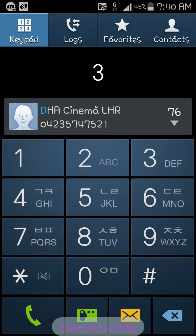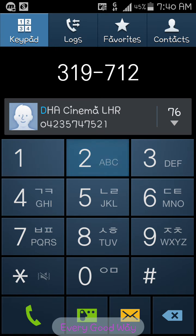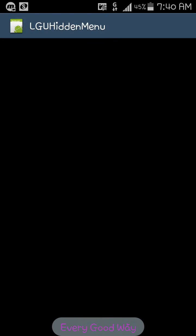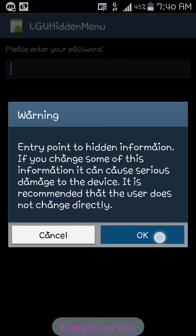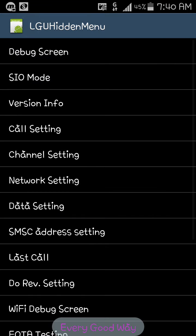Dial 3-1-9-7-1-2-3-5-8, click OK, and enter the password. The password is 0821. This opens the LGU hidden menu. Click on network setting.